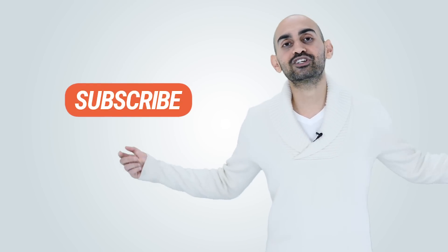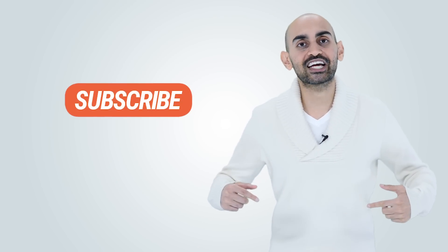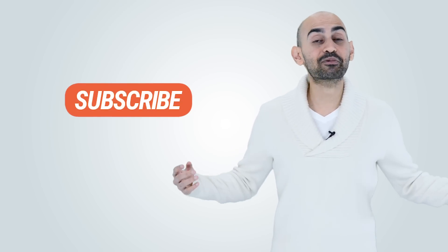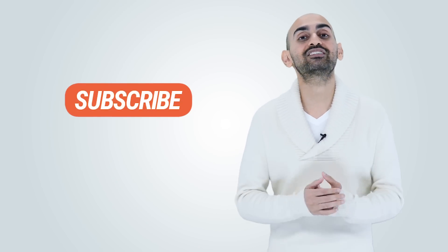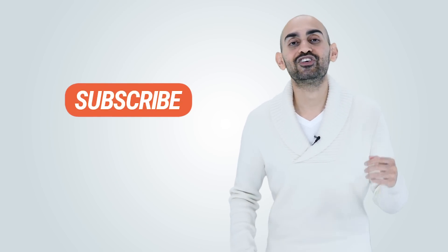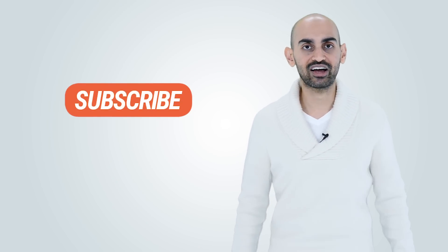Before we get started, make sure you subscribe to this channel, that way when I release more content like this, you'll get notified.